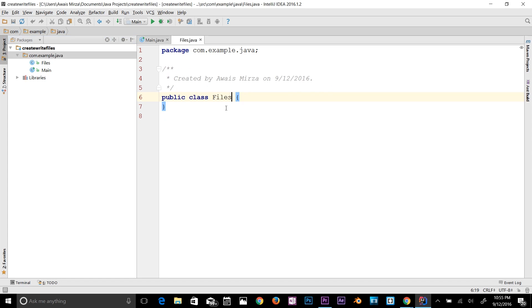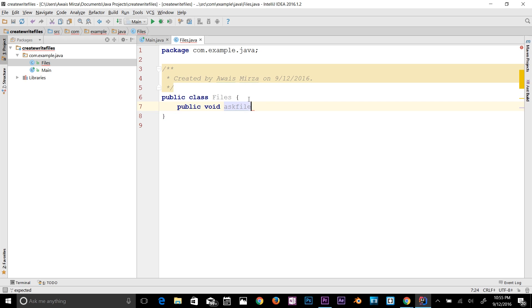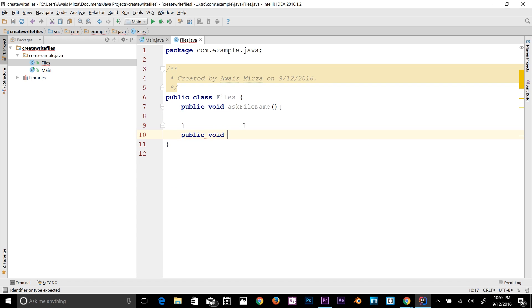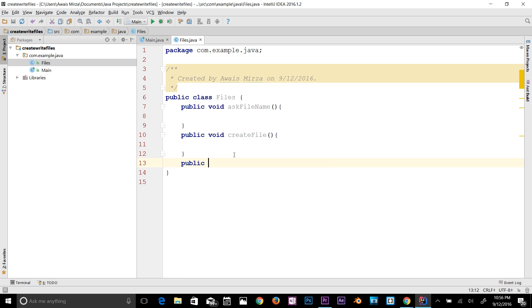So we have this Files class now. In this class we need a few methods. First, let's write: public void askFileName() — and add a code block. We have one method: askFileName. Then we need another method: public void createFile(). And then I'll create another method: void writeFile(). We have three methods that we're going to use in this project.